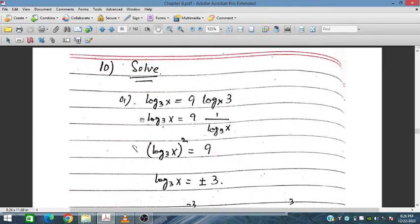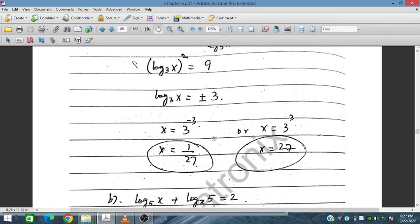Solve log_3(x) equals 9 log_x(3). Using the reciprocal change of base, log_x(3) equals 1 over log_3(x). Let u equal log_3(x); then u squared equals 9, so u equals plus or minus 3. Since u equals minus 3 gives log_3(x) equals minus 3, we get x equals 1 over 27. And u equals 3 gives x equals 27. Both solutions are valid.